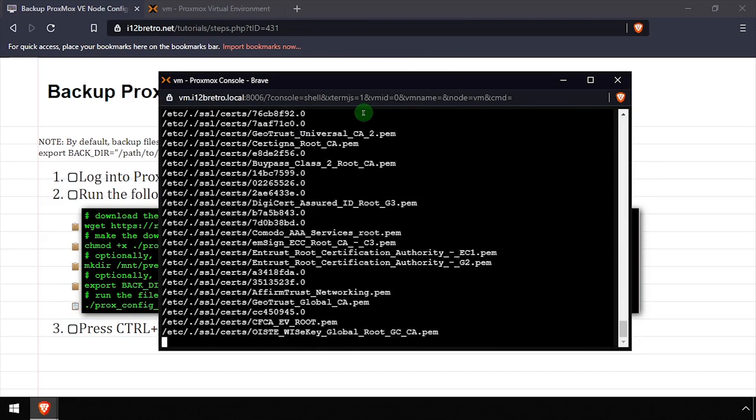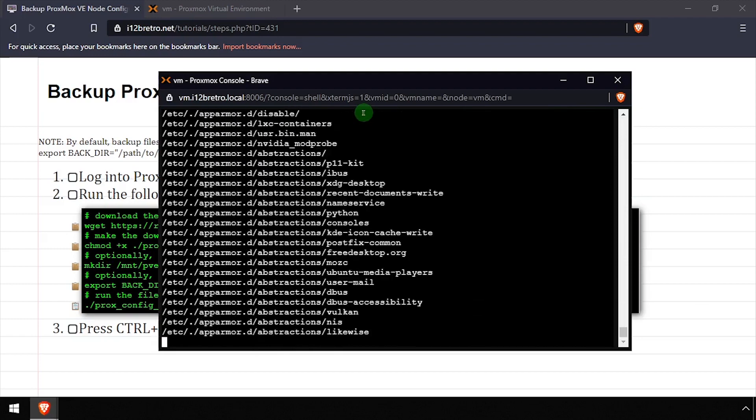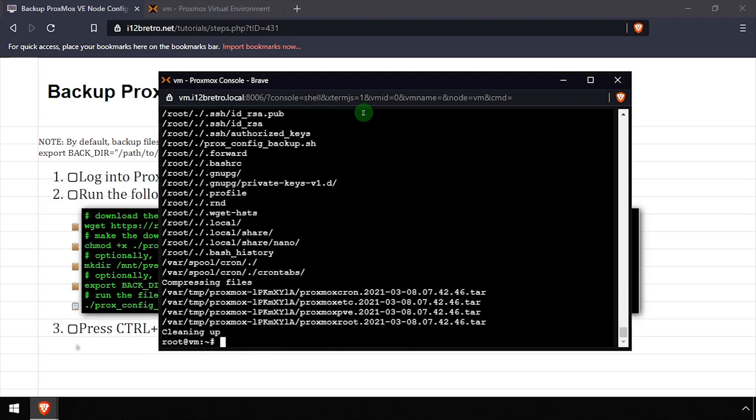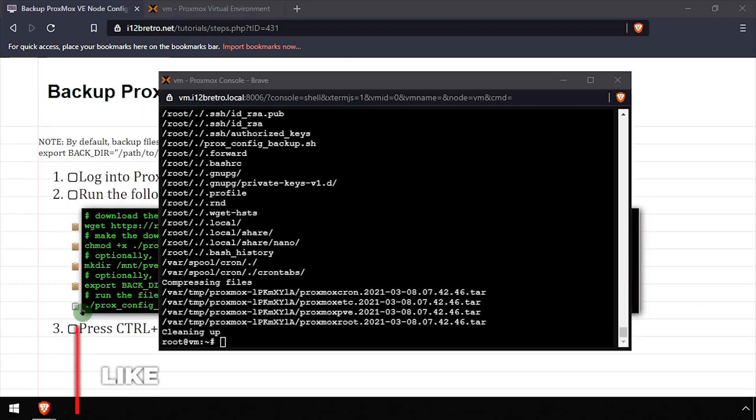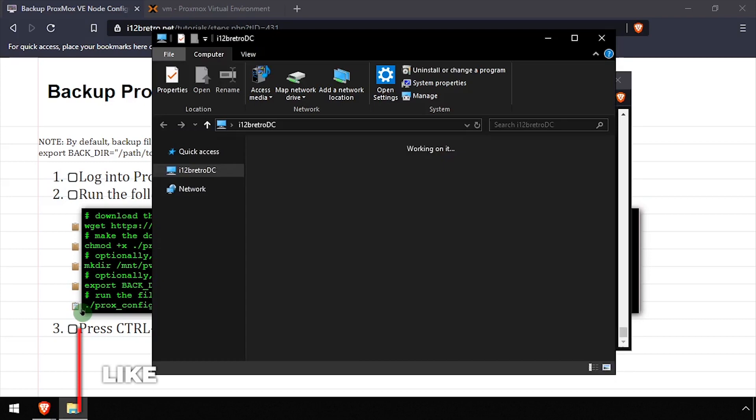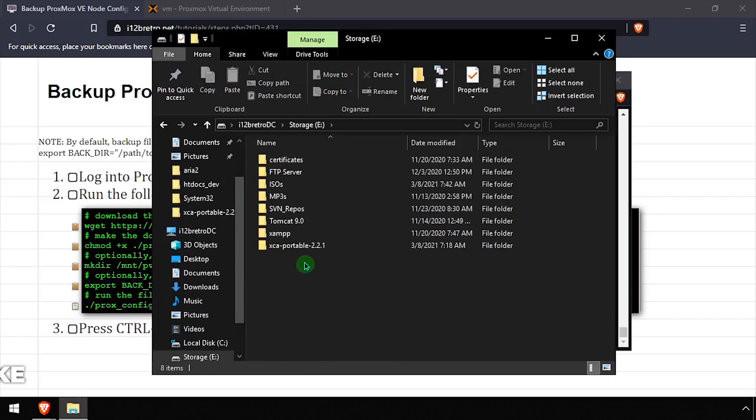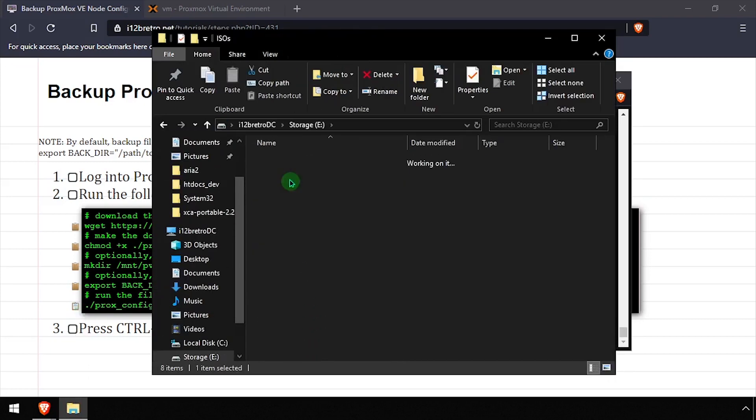The script will backup files that are changed based on the Proxmox node. This includes the /etc directory and any cron jobs that were created on the node. Then it compresses the resulting directory structures into a tar.gz archive.